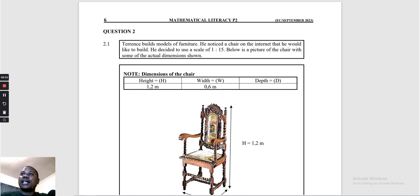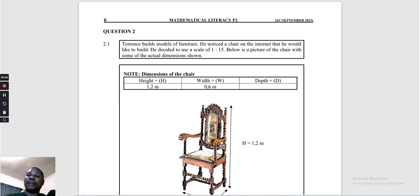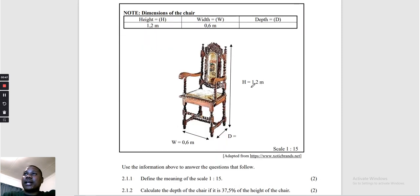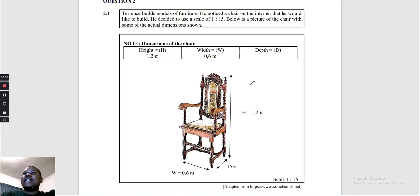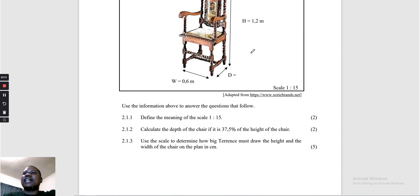Part 2, Question 2, number 2.1: Terence built models of furniture. He noticed a chair on the internet that he would like to build. He decided to use a scale of 1 to 15. Below is a picture of the chair with some of the actual dimensions. What you see on the chair are the actual dimensions — the actual real-world distances. We can see the height, the width, and the depth.